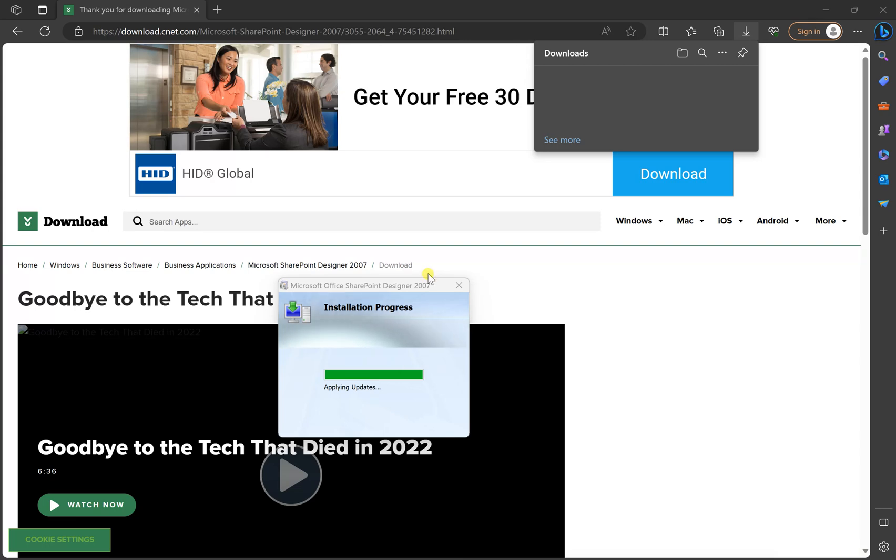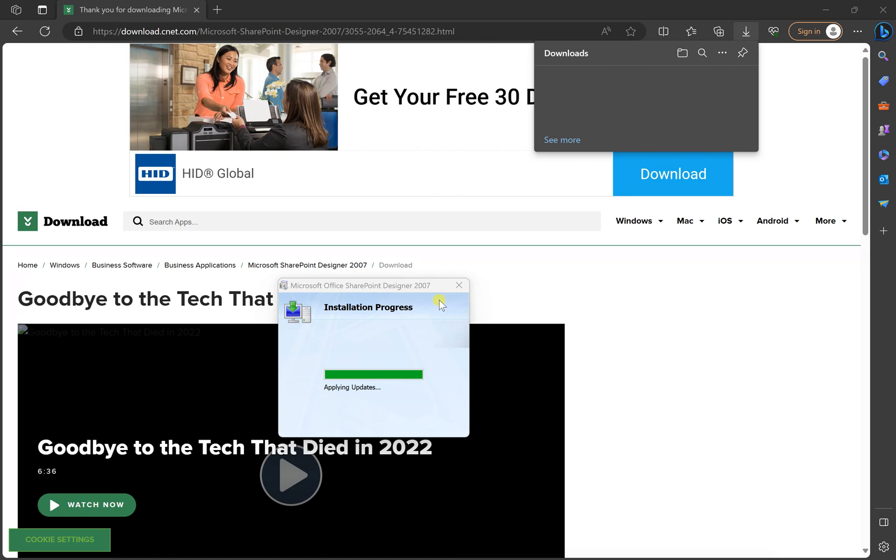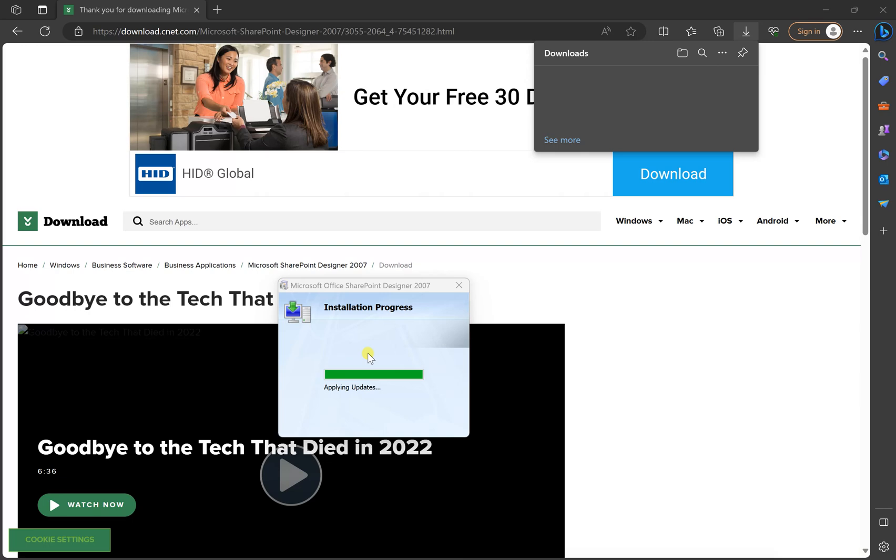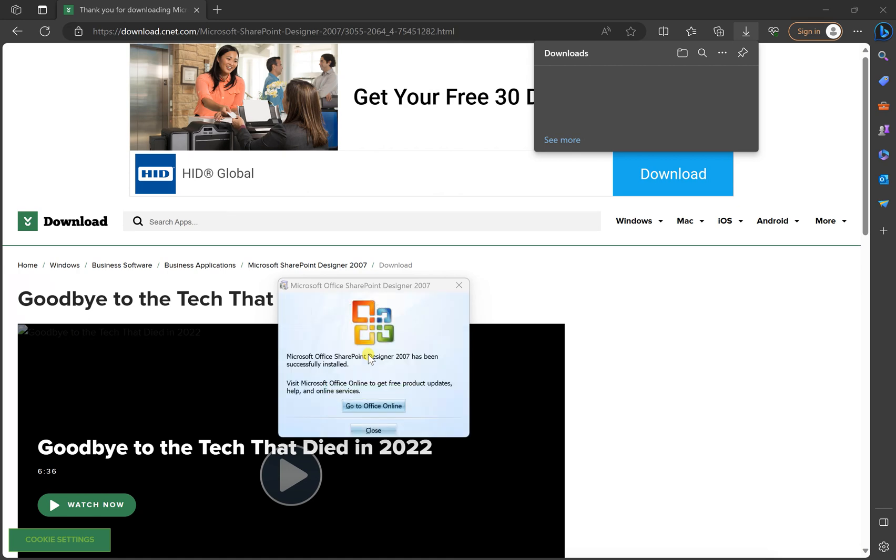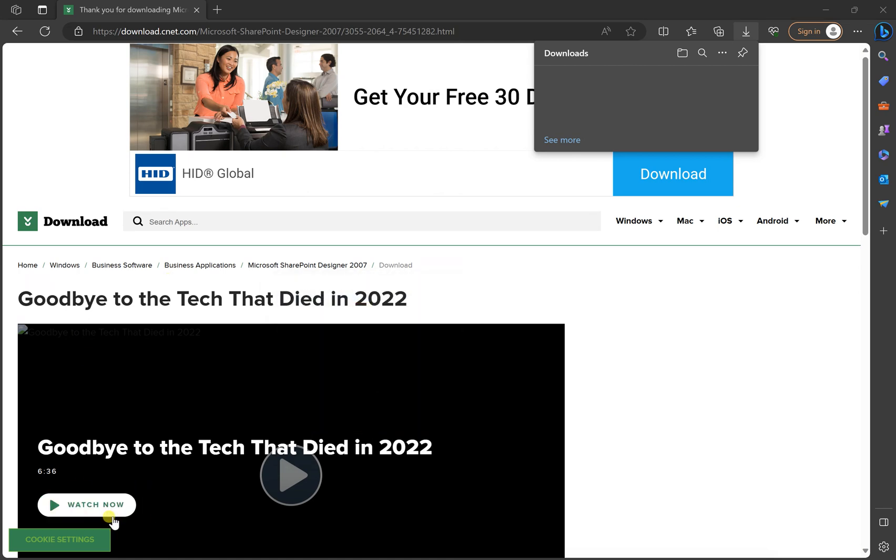And remember, this is 2007. You can download 2010, 2013 as well. But most of the time, whenever you download a newer version, you need to use Microsoft 365. I'm using Microsoft 2021 here. Okay, so sometimes you might need a subscription in the Microsoft 365, if you'd like to download the very new version of this software. So I'm just going to show you how this one works.